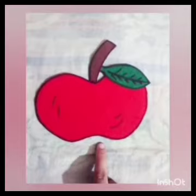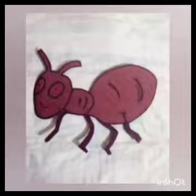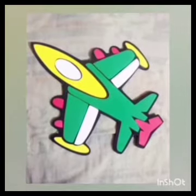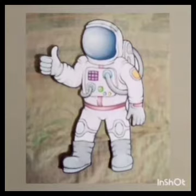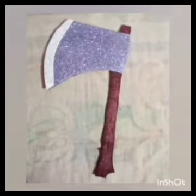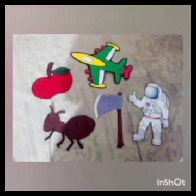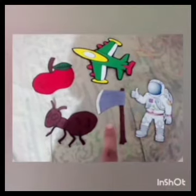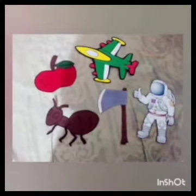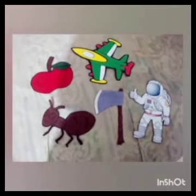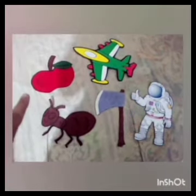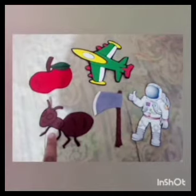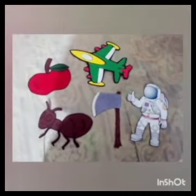Kids, see what is this? This is apple. This is ant. This is aeroplane. This is astronaut. This is axe. Kids, here we have apple, aeroplane, astronaut, axe, and ant on our screen. You know what is the similarity between all these objects? Apple, aeroplane, astronaut, axe, and ant — they all start with the same sound: A.